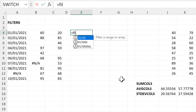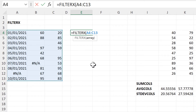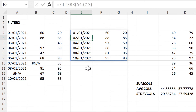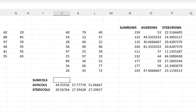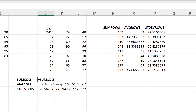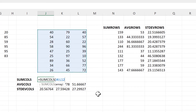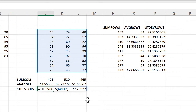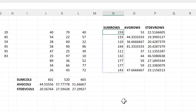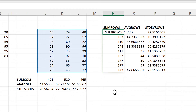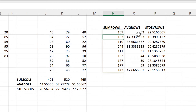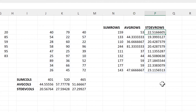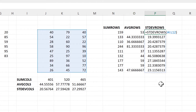Then we have the Filter X formula. This will take an array and filter out any row which contains a blank cell or an error. Then we have the Sum Columns formula, which will allow you to take an array and sum each of the columns. We also have the Average Columns formula and a formula to get the standard deviation of all of the columns. Then we have the same thing but for the rows — so the Sum Rows formula, the Average Rows formula, and a formula to get the standard deviation for each of the rows.